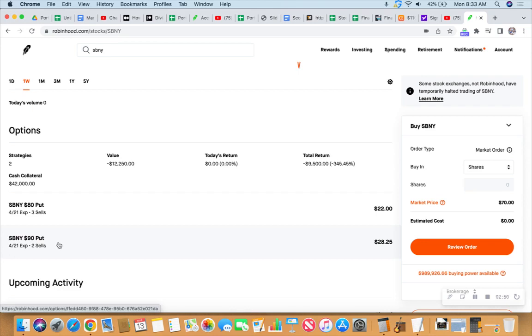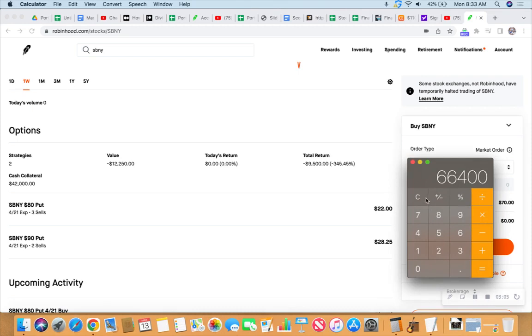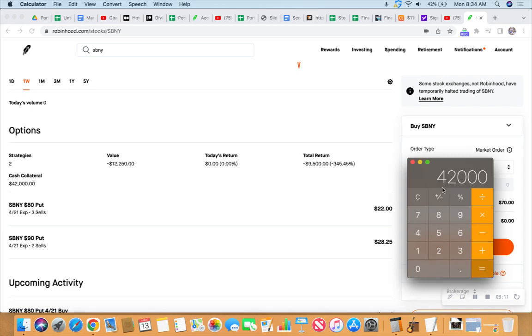And then these $80 puts, so that represents 300 shares because there's three contracts. So that would be $8,000 per. So that's $24,000. So if we add those up, $24,000, and then we add to it $18,000, I'm looking at a possible $42,000 loss from having these put shares early assigned.